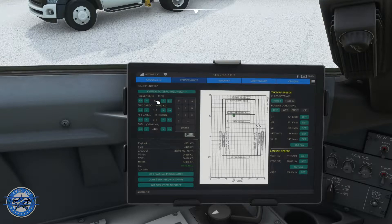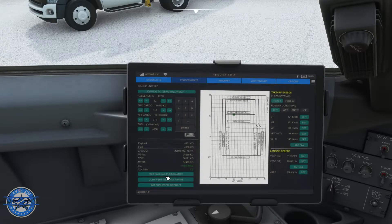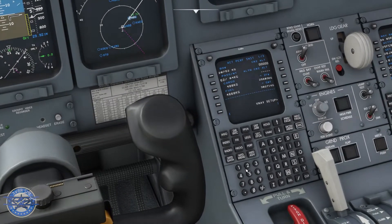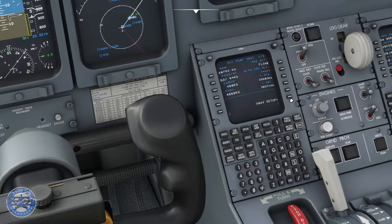Looking at our EFB, the number of passengers we're going to have today is 72. Let's go in and click enter. Forward cargo, aft cargo — we're going to keep that the same. As far as fuel, it's going to be 460,400 and 668 kilograms. Click enter. I'm going to set payload in simulator and also copy performance init data to FMS. Now if I go back to the EFB, the numbers are filled in for us.